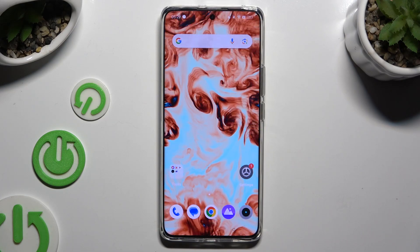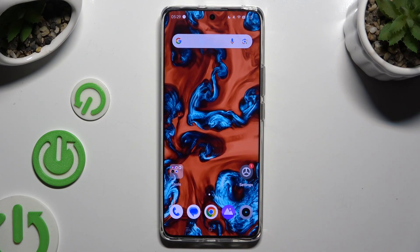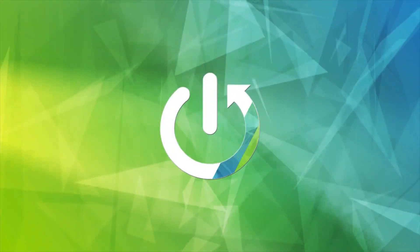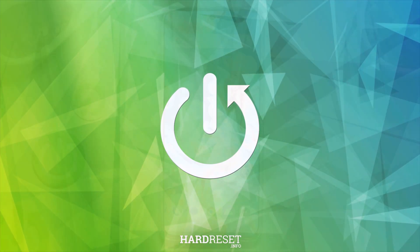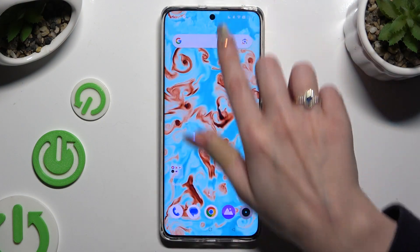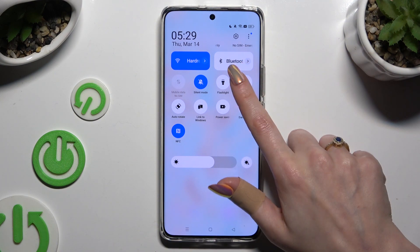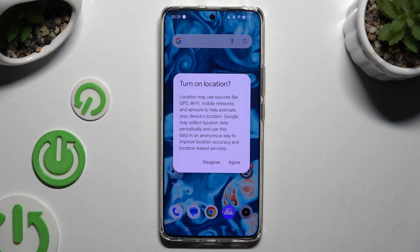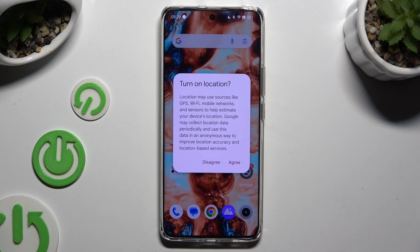In front of me is the Realme 12 Pro, and today I would like to show you how you can turn on or off location. First of all, go into the tab menu and look for the location shortcut. When you find it, click on it. Then select agree in the turn on location popup to activate it.